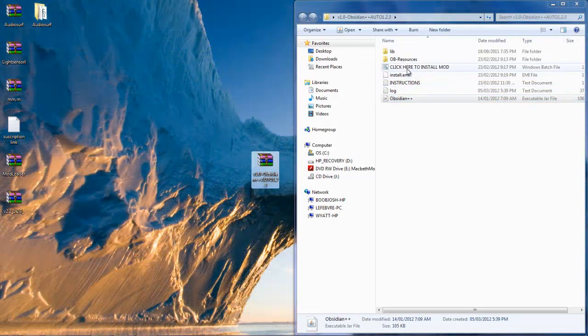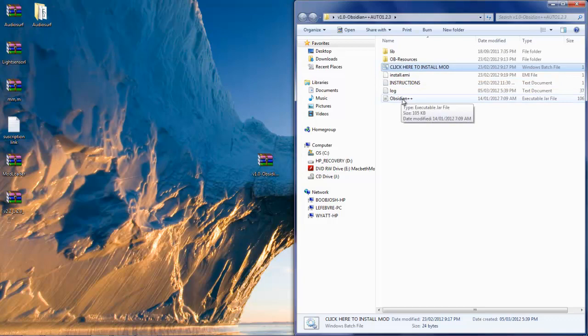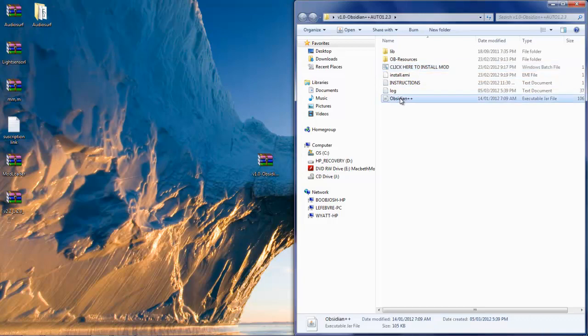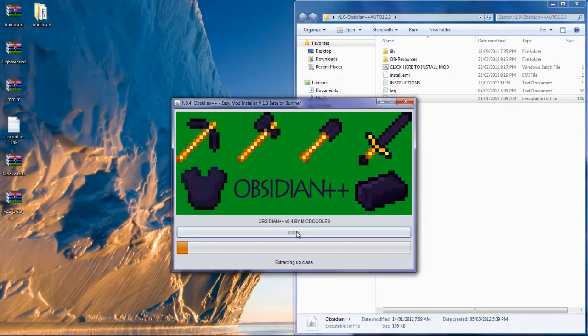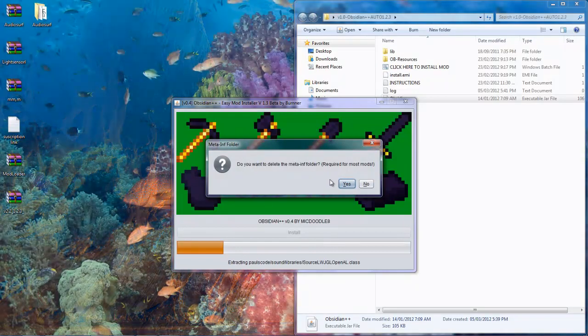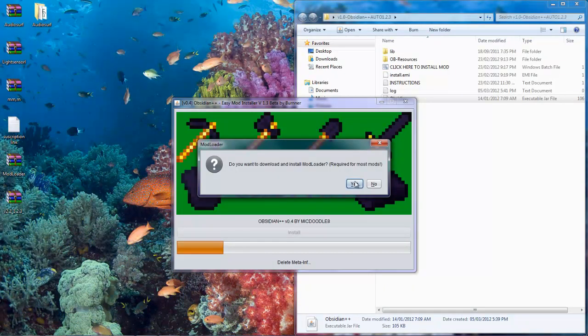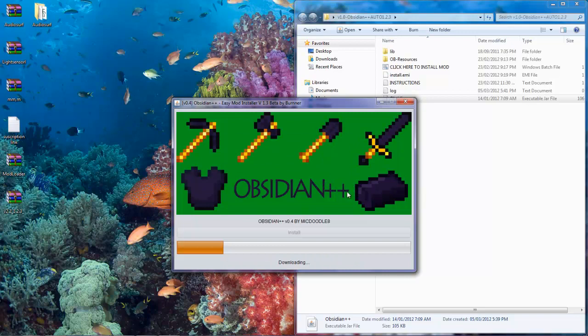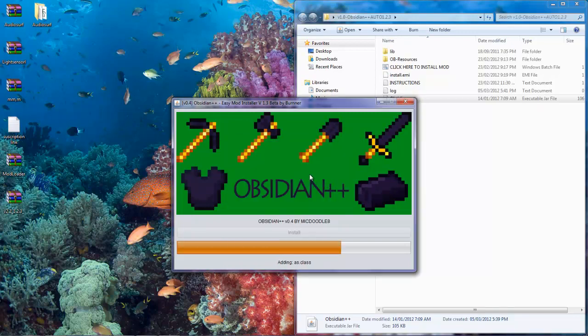So let's start this again. Click here install mod, option install. Do you want to delete the meta info? Yes I do. Do you want to install model? Of course I do. This is what it should look like. Yes it should always look like.